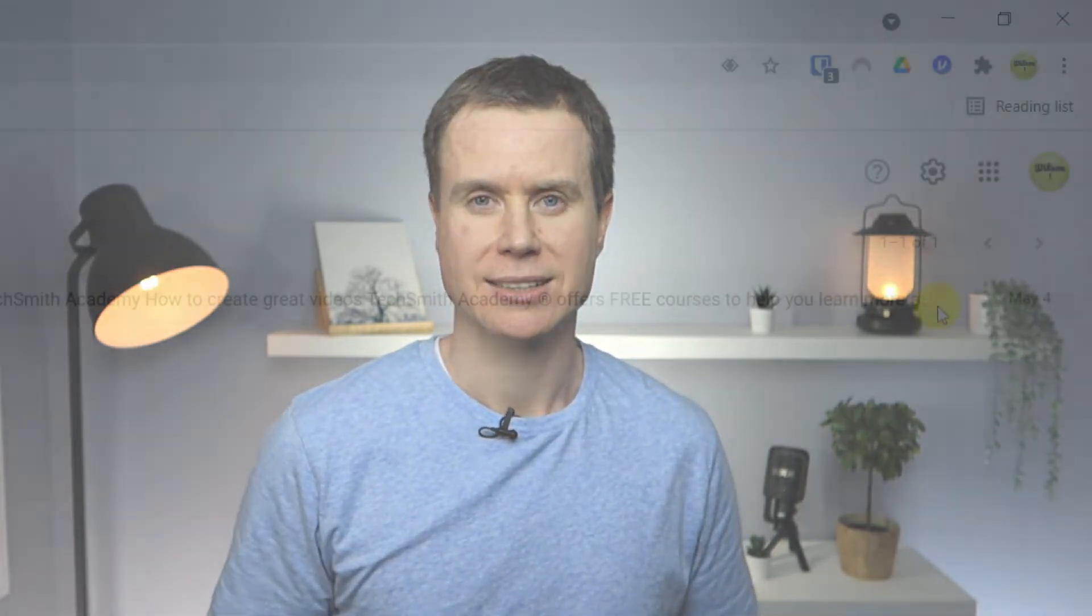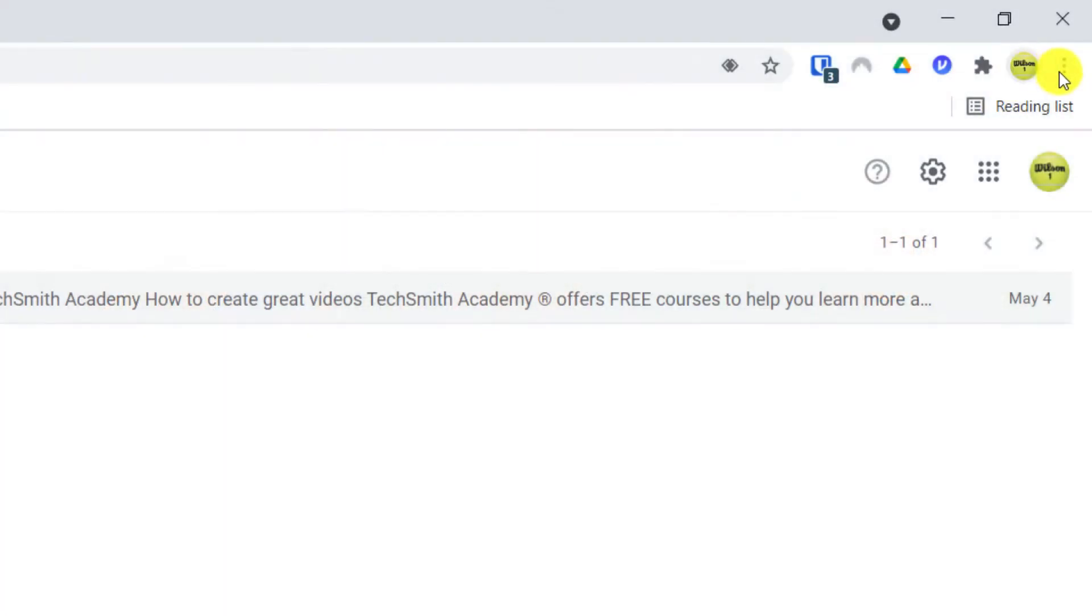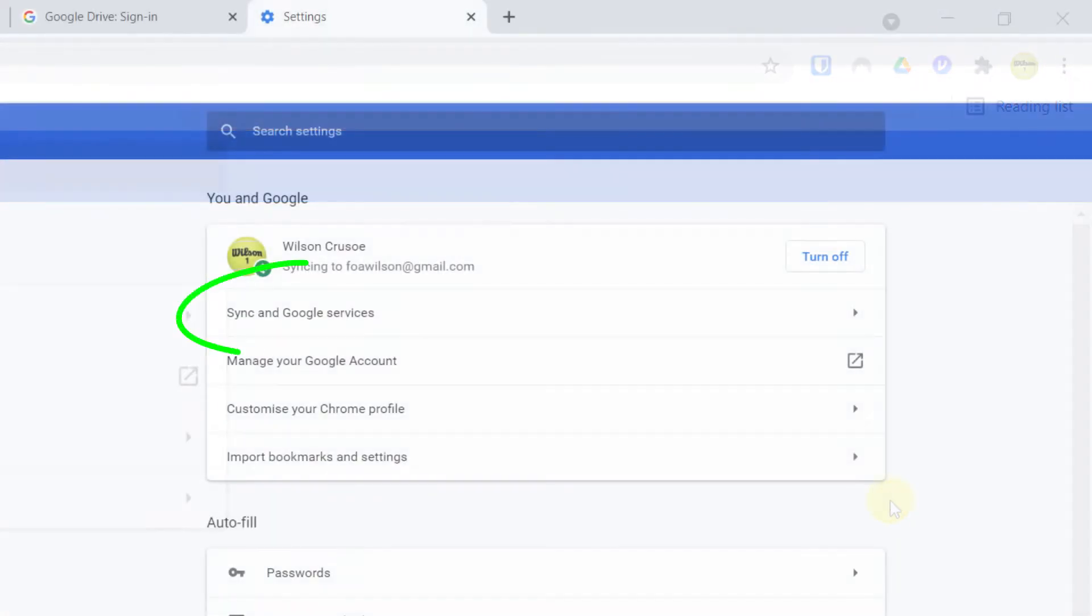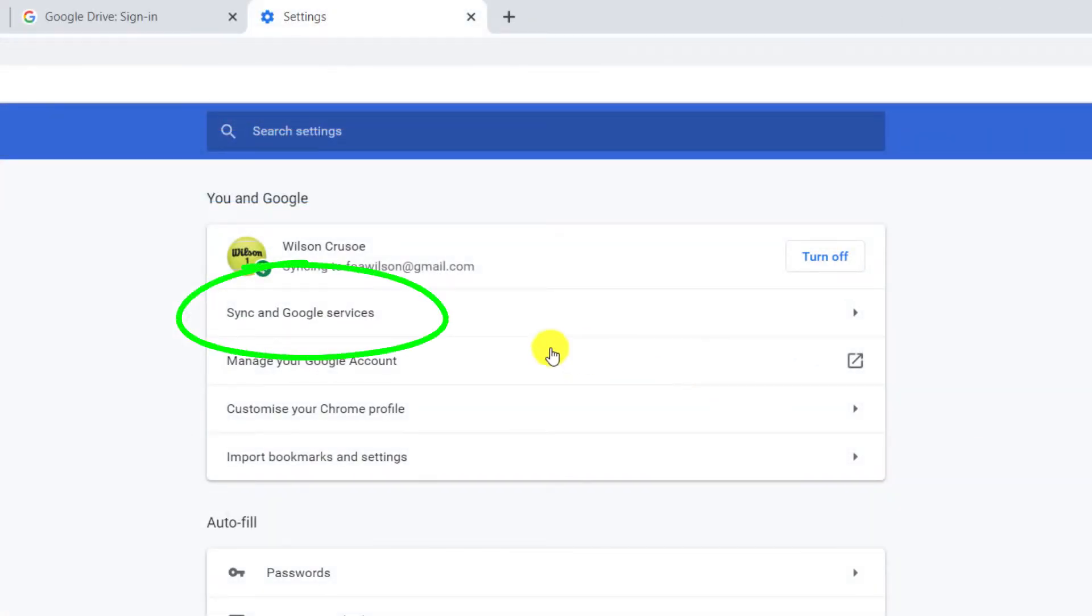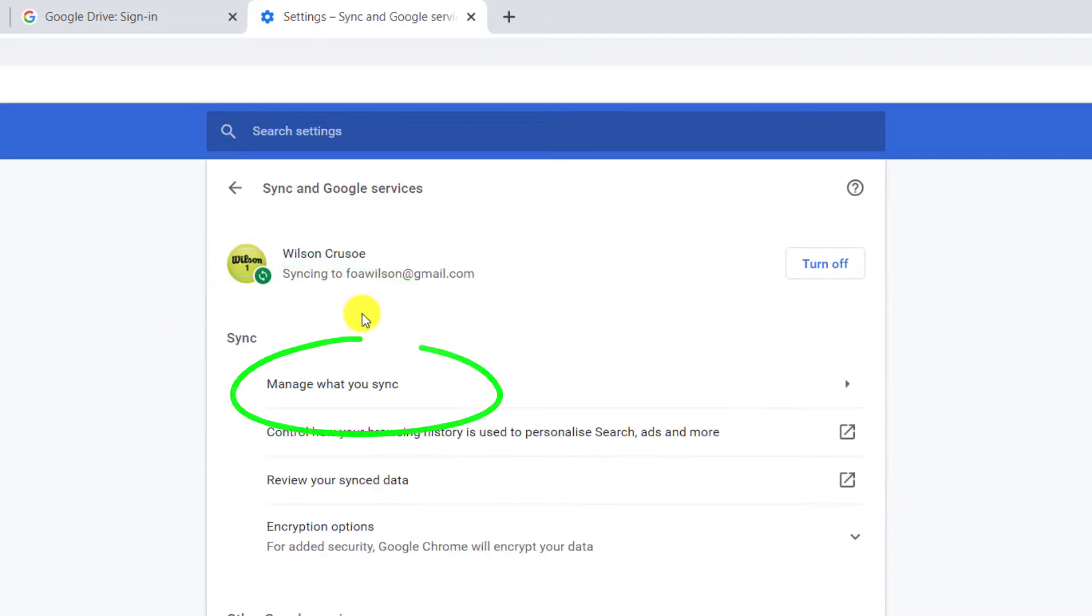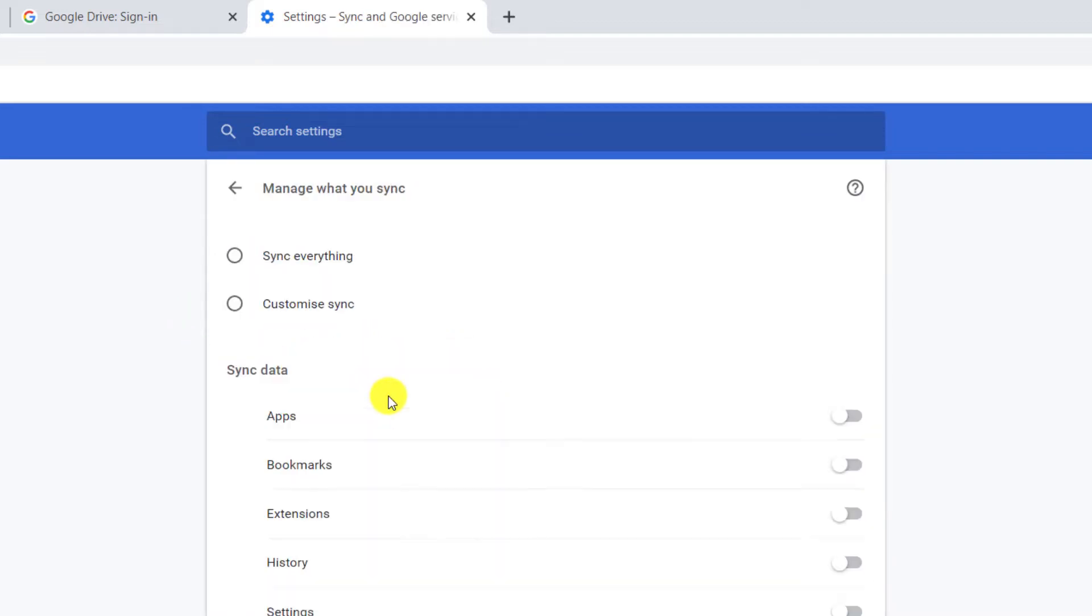I can see what data is being synced by clicking on the ellipsis icon, choosing Settings, then Sync and Google Services, followed by Manage What You Sync.